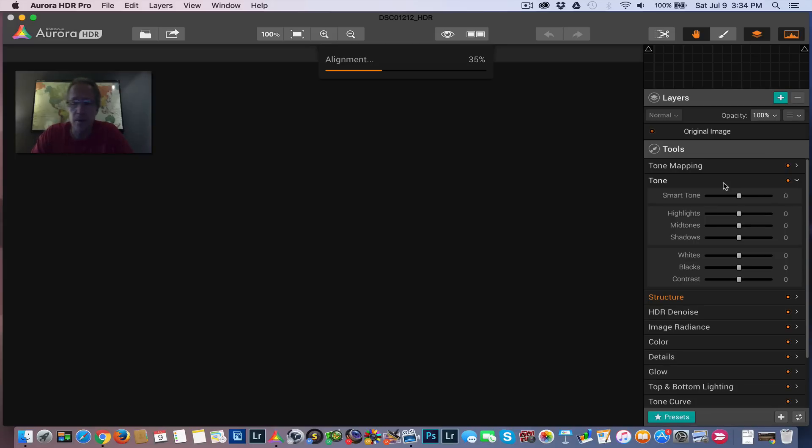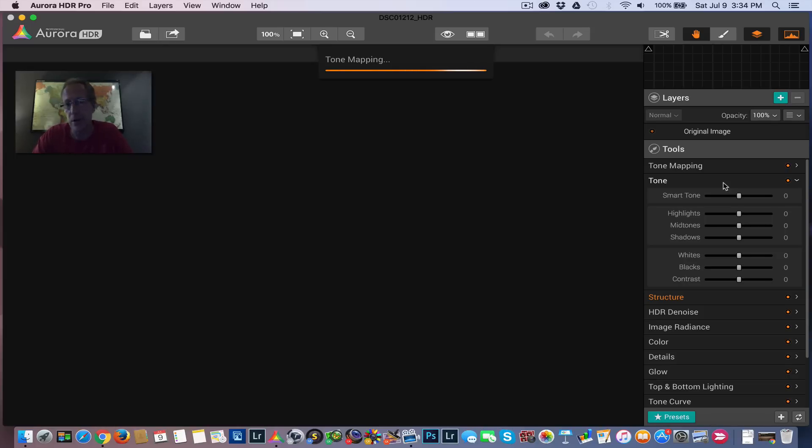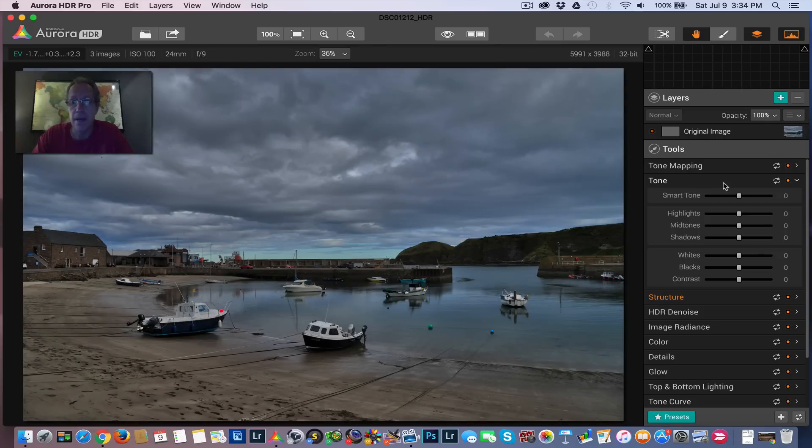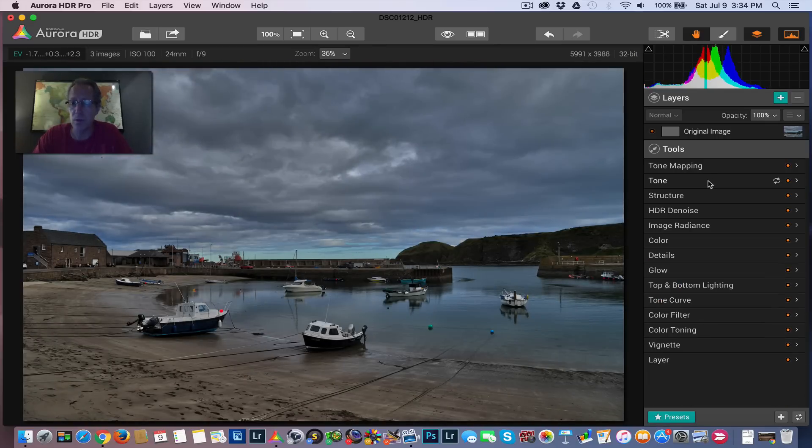The blend modes, when I first started using Aurora, blend modes to me were something that went with using textures. So if you add a texture, then I would go in and look at blend modes and say, do I want soft, or do I want hard light, do I want overlay? What sort of blend mode do I want? But in reality, and I'm just going to reset this picture to nothing.